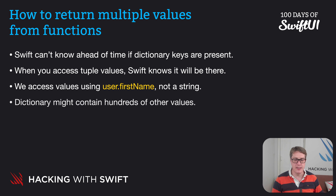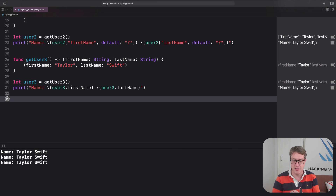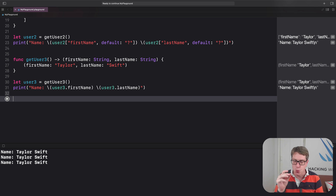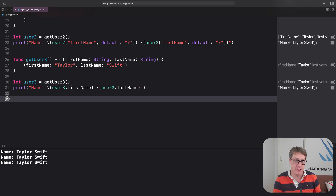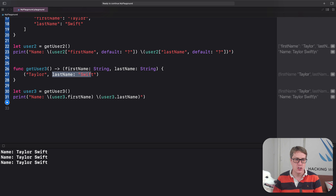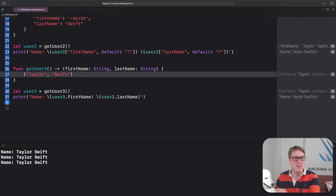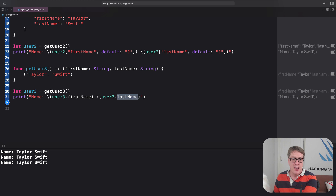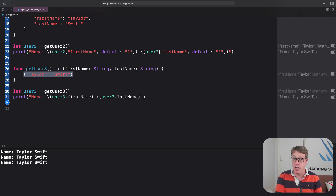There are three other differences important to know when using tuples. First up, if you are returning a tuple from a function, Swift already knows the names of the values inside the tuple — it's in your return type — so you don't have to repeat them when you call return. In our tuple version getUser, we can just write Taylor and Swift. Those tuple names are still being used because they're in our return type, firstName and lastName, so they can still be read at the call site.